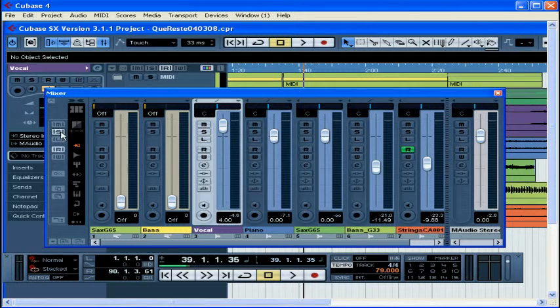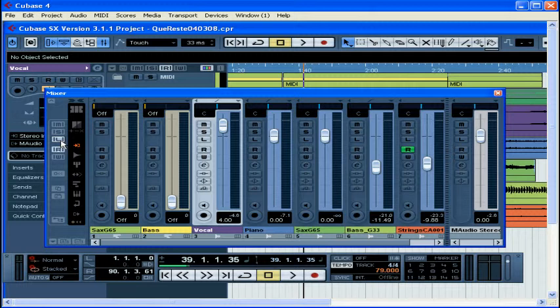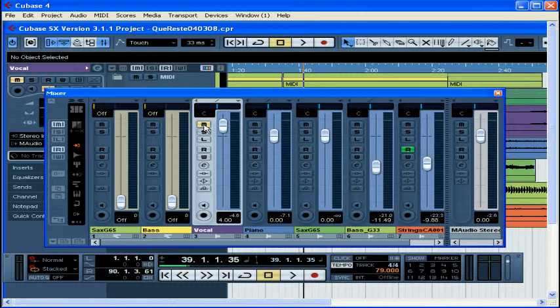Mute, solo, and listen buttons work like they do for individual channels, except that clicking a button here will toggle that function off for all channels. If one or more channels is muted, for example, the mute button on the common panel will be lit. Just click the M button to unmute all tracks.